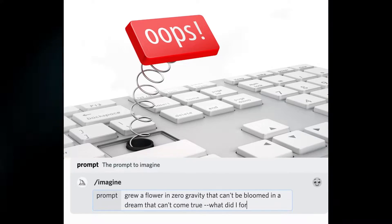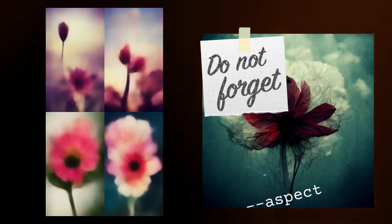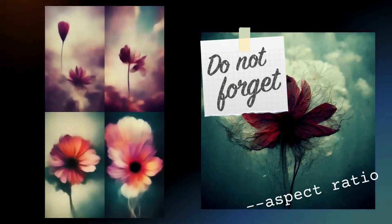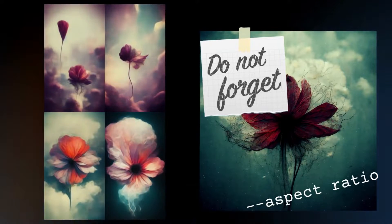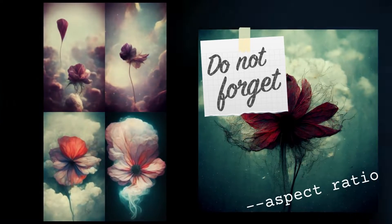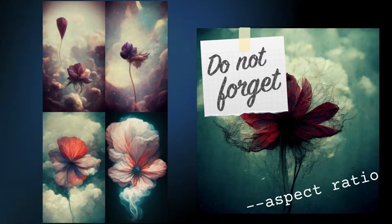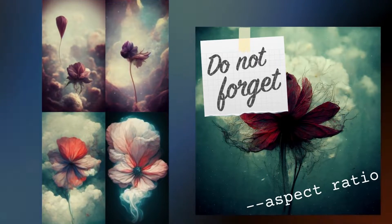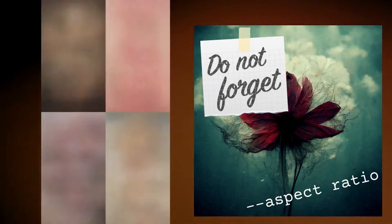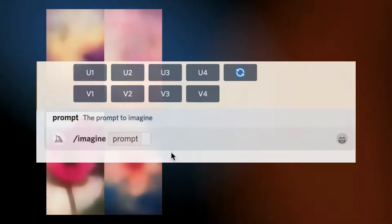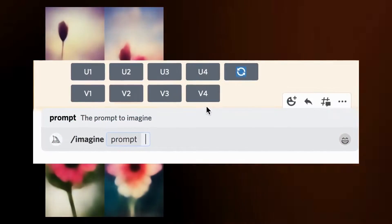I can't count how many times I've forgotten to change my aspect ratio and ended up with a square image. Then I have to re-roll my prompt and hope that I get an image that I like. But custom prompt parameters fix this.